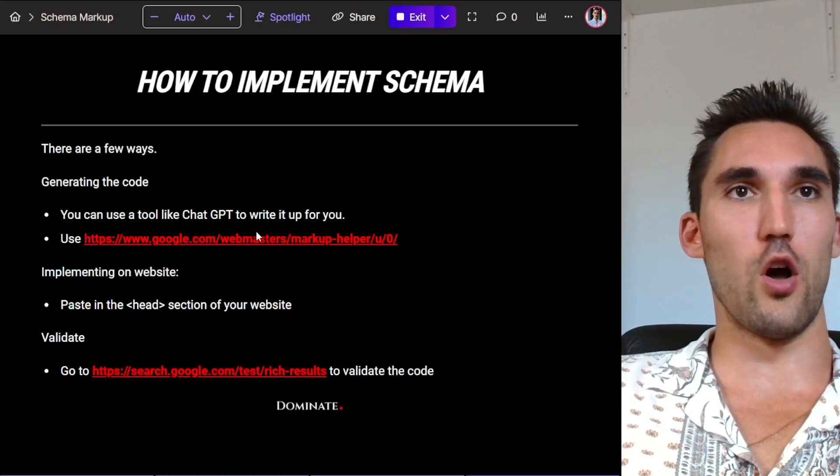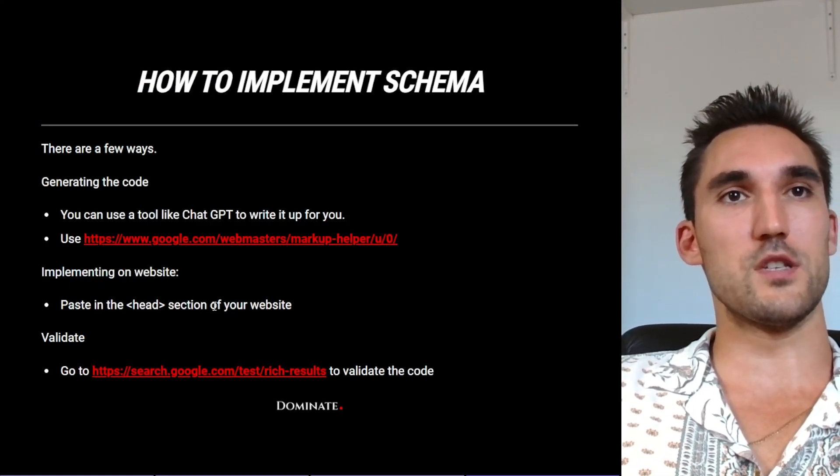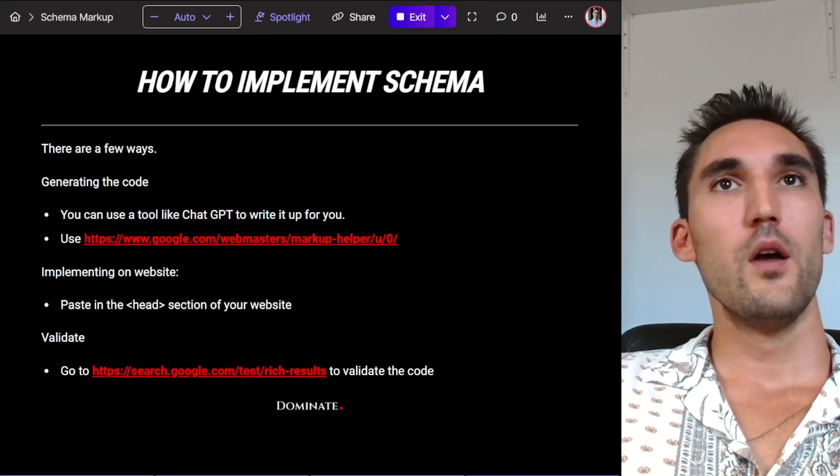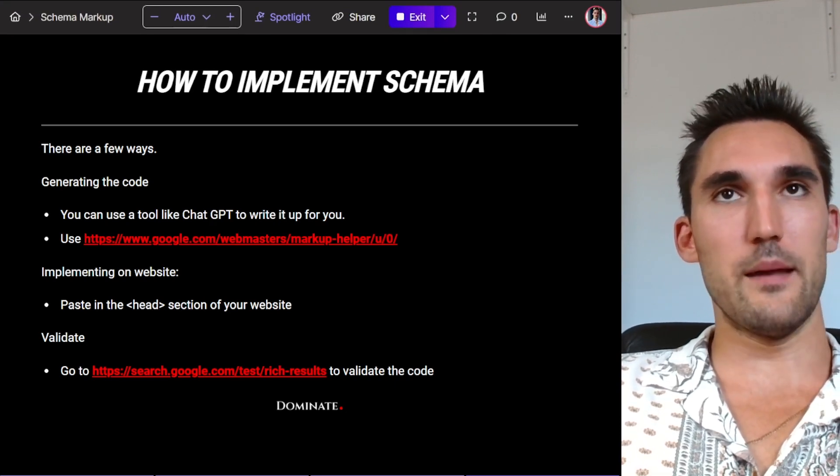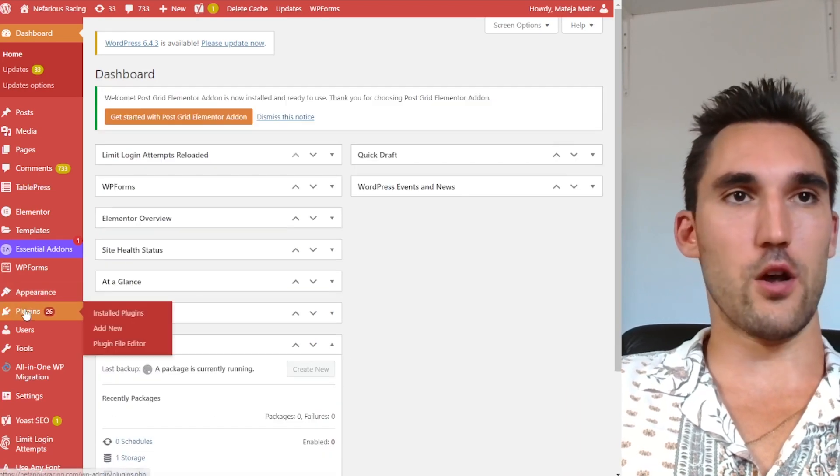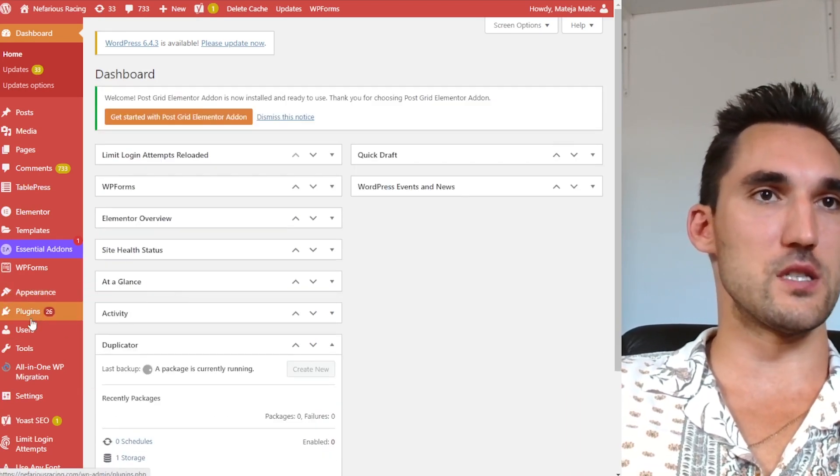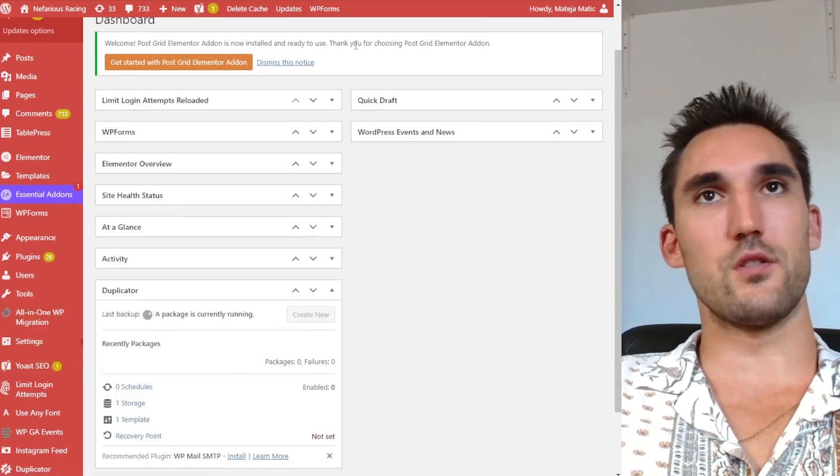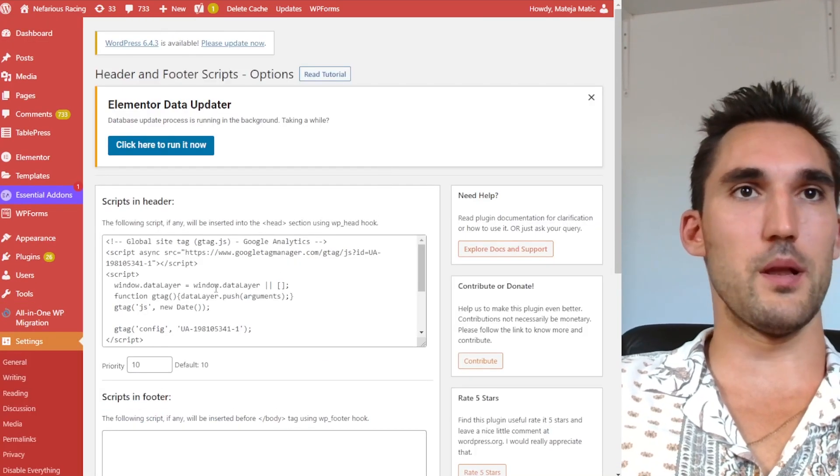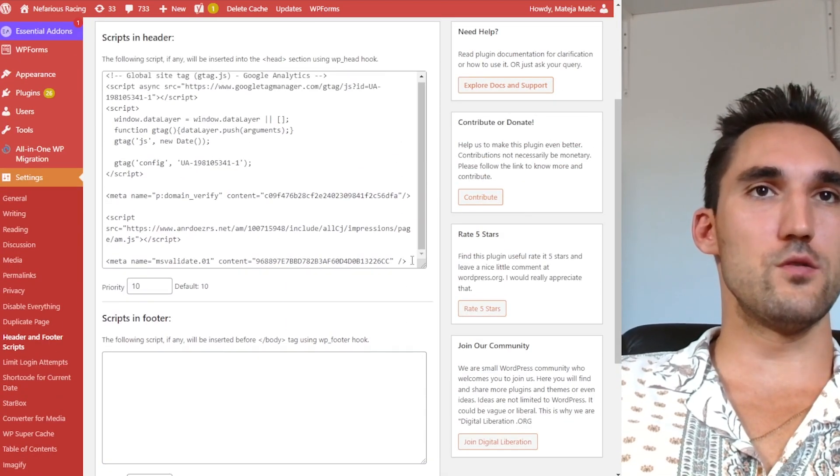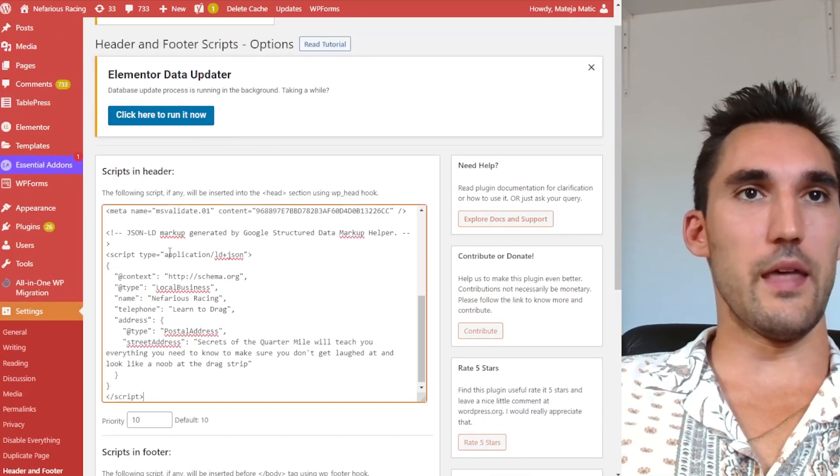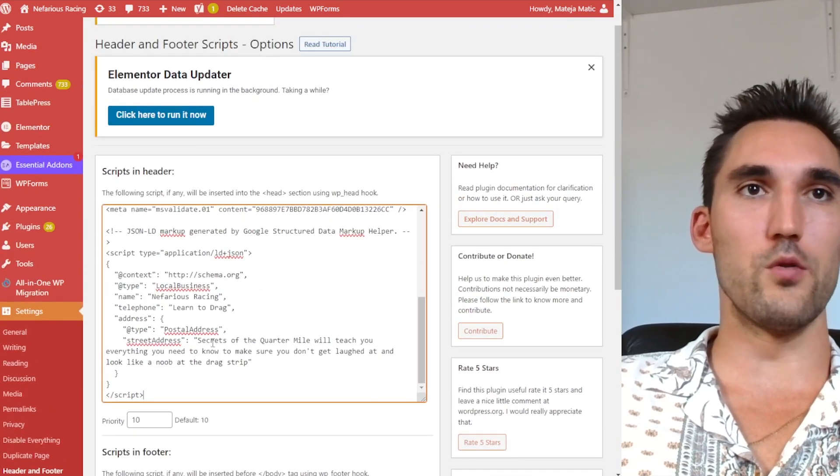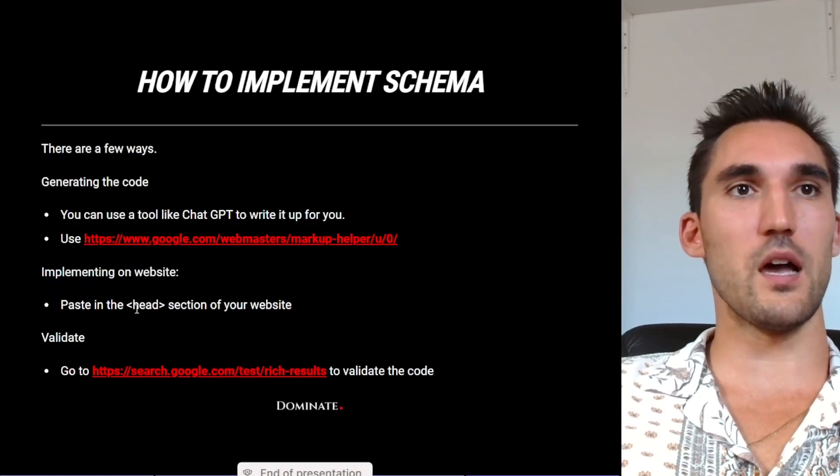So now that you've actually got the code, what you wanna do is you'd implement it on the actual website itself. So you need to paste it in the head section of your website. So what you would wanna do is go to the website, go to admin, and now depending on what platform you're using, you'd need to go into wherever you can add the code into the head of the website. So for mine, for instance, it would be under settings and then it would be header and footer scripts in WordPress because I'm using that plugin. And you can see I've got some code here. Now what I can do is I could go and chuck that in there and then I would hit save. And then that would now display the schema code on my website so that Google could read it. So that's how you implement it on the website.